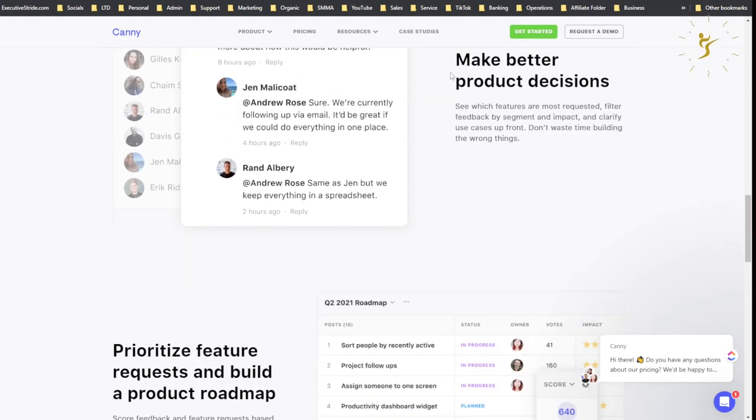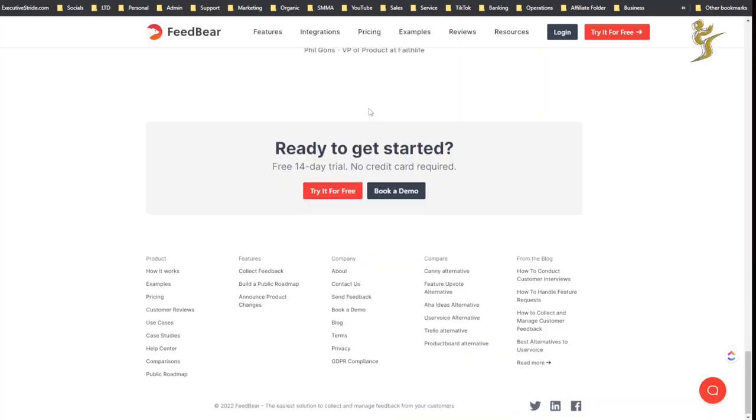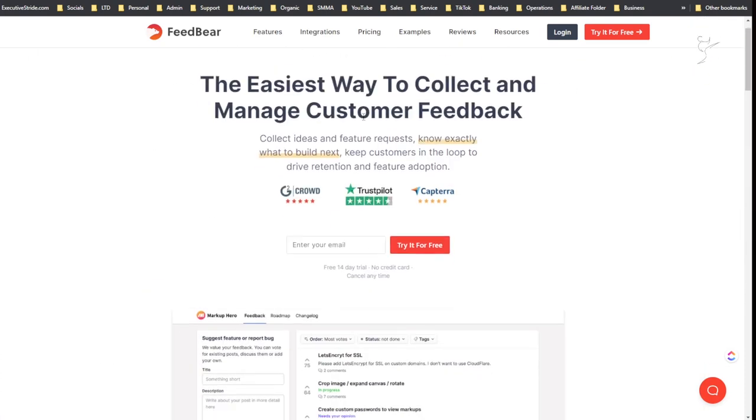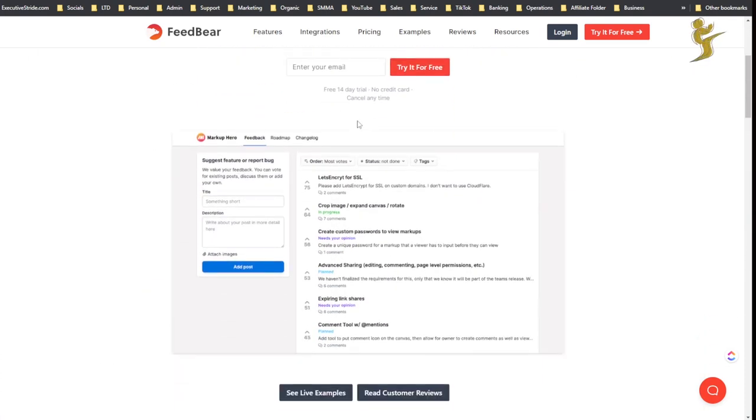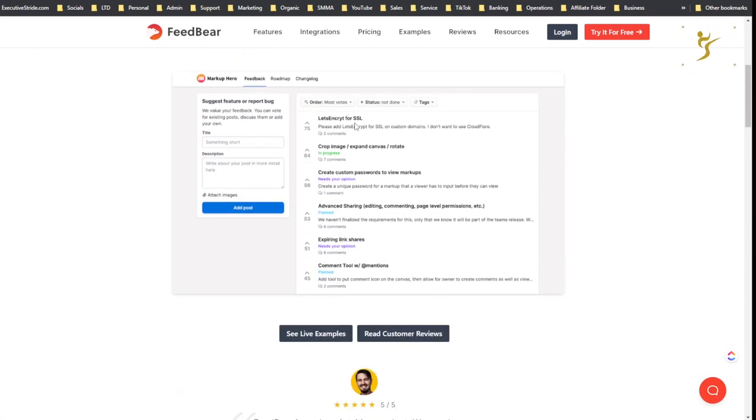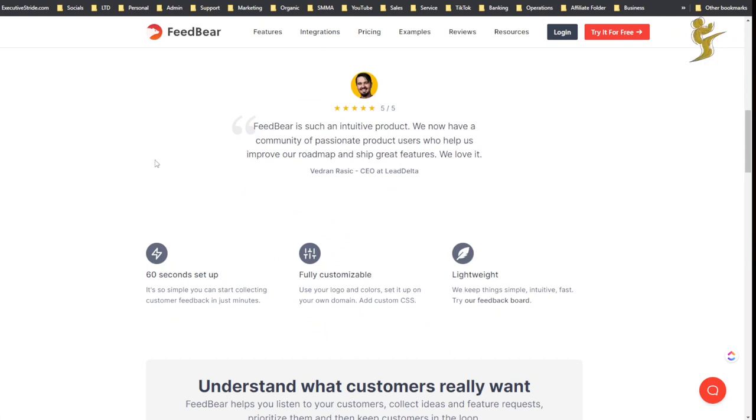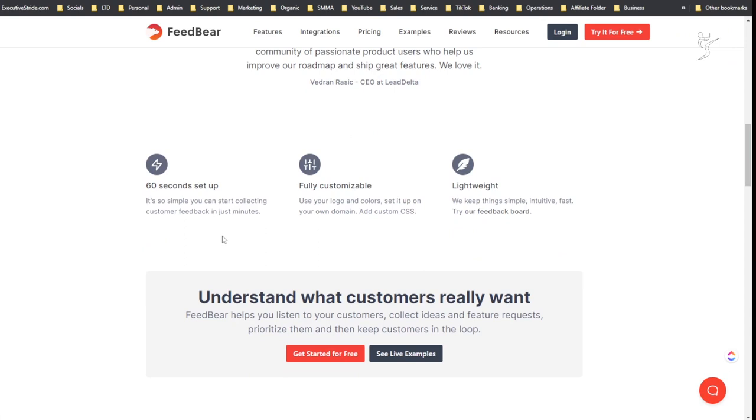I actually haven't used Canny before but I know a lot of different owners and stuff that do use this. SaaS owners use it a lot. It has a cool interface and whatever, but it is very pricey. I mean, I haven't done an in-depth research of every single tool in this space, but FeedBear is at least one of my favorites just because it's a lot more affordable.